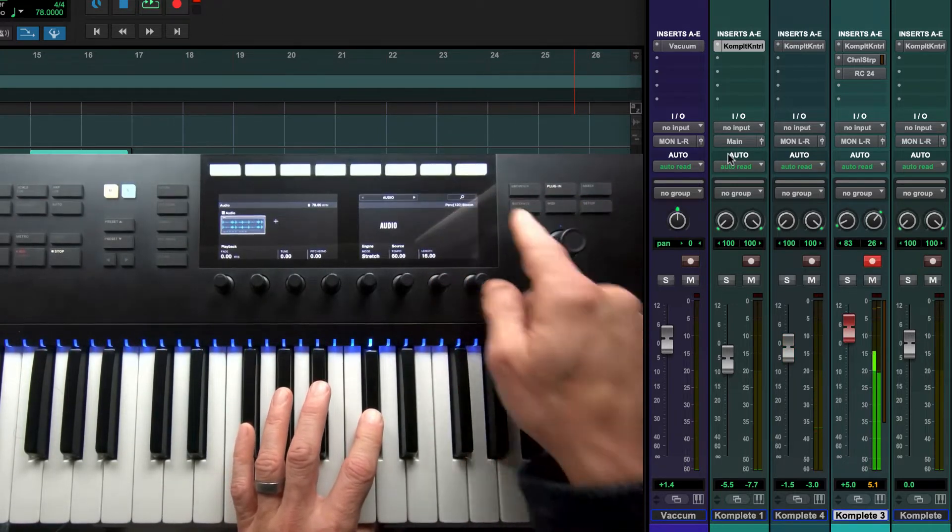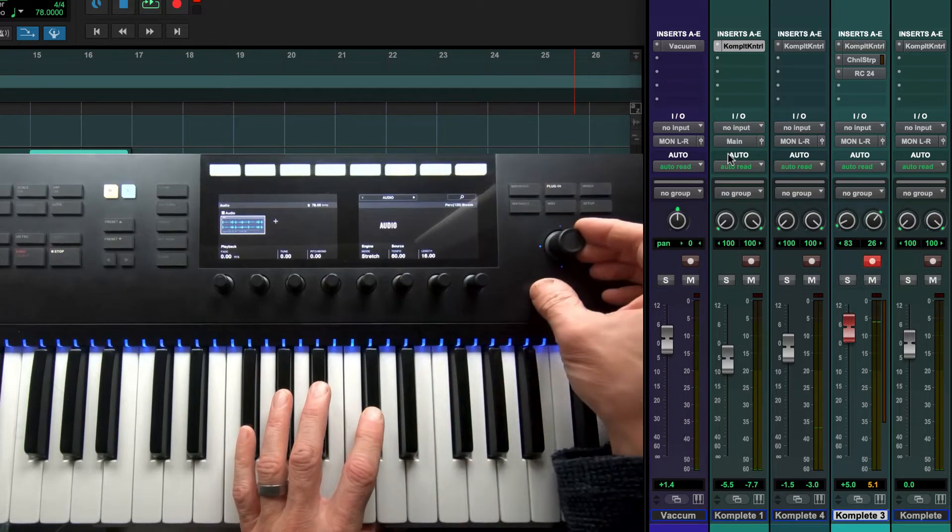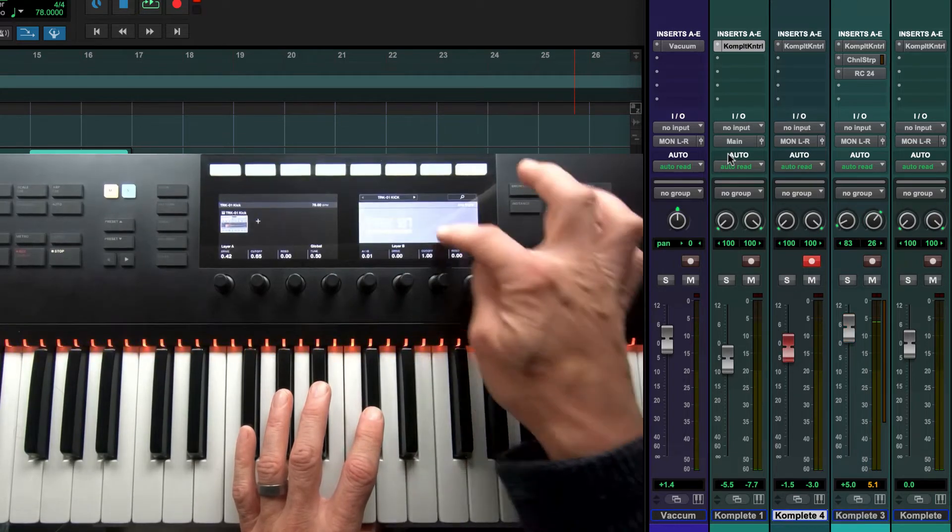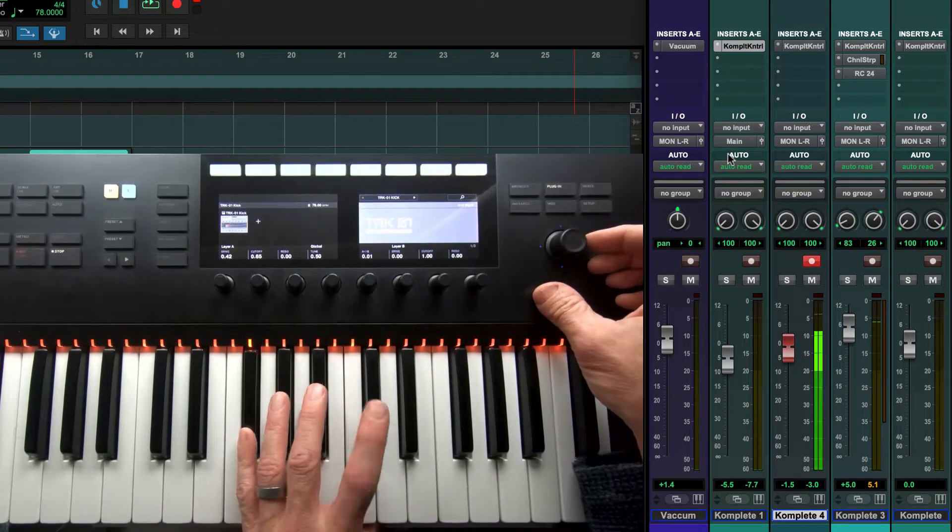When you select a track with the Complete Control plugin, the controller will detect it and automatically show its parameters.